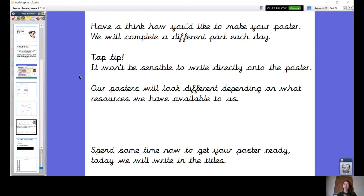Top tip: what I wouldn't do is write directly onto the piece of paper you want to be the poster, because you're going to run out of room and it's just not going to be organised in the way we want. So we need to make a decision now. One option is to create your poster on a Word document, but you need to know a few things about Word in order to do it, or you need to have some adult help. The other option is to do it on a PowerPoint, but again you need to know a lot about how to use PowerPoint or have an adult available to help.